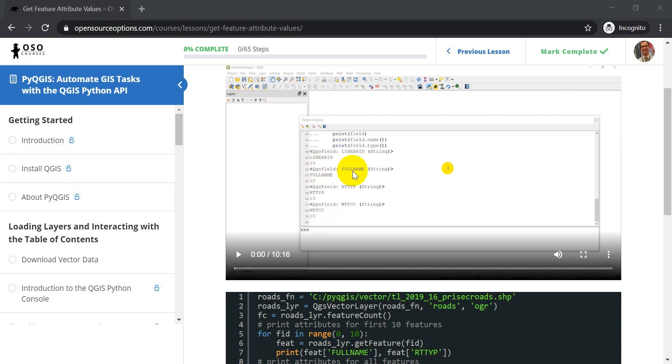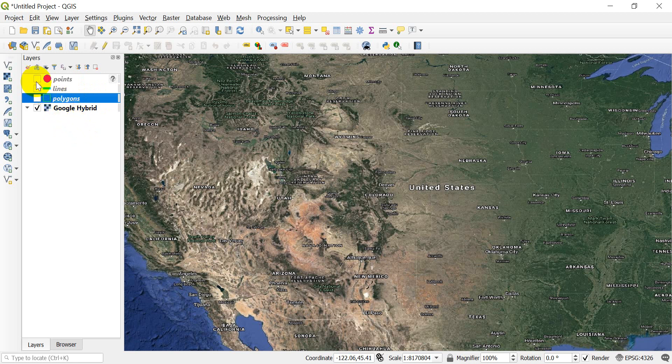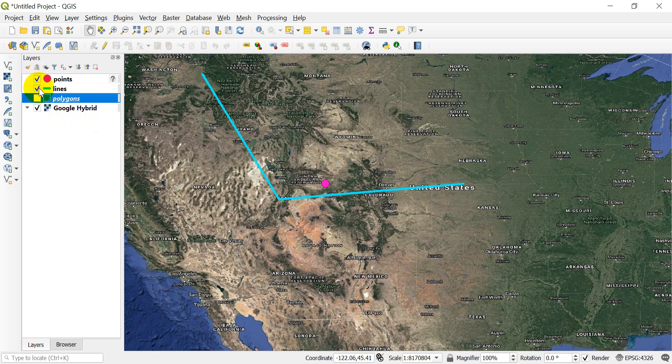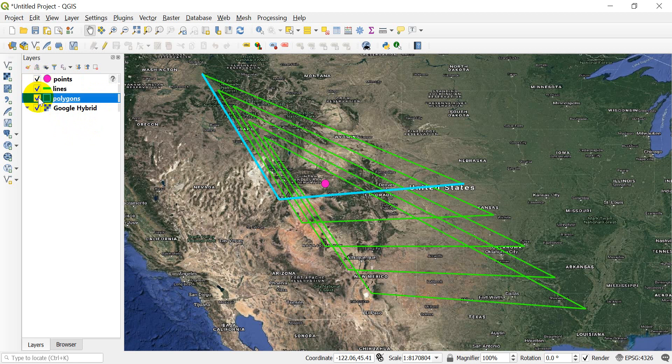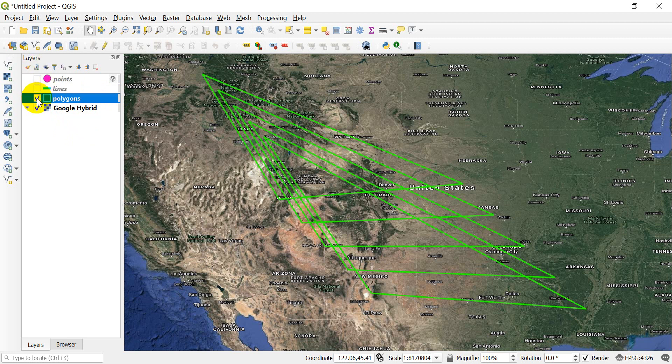Now I want to show you a little bit in QGIS of what we cover in this course. So you can see I have some layers added here, and all these layers we've created in the course using Python with QGIS. So we can create points, we can create lines, and we can create polygons.